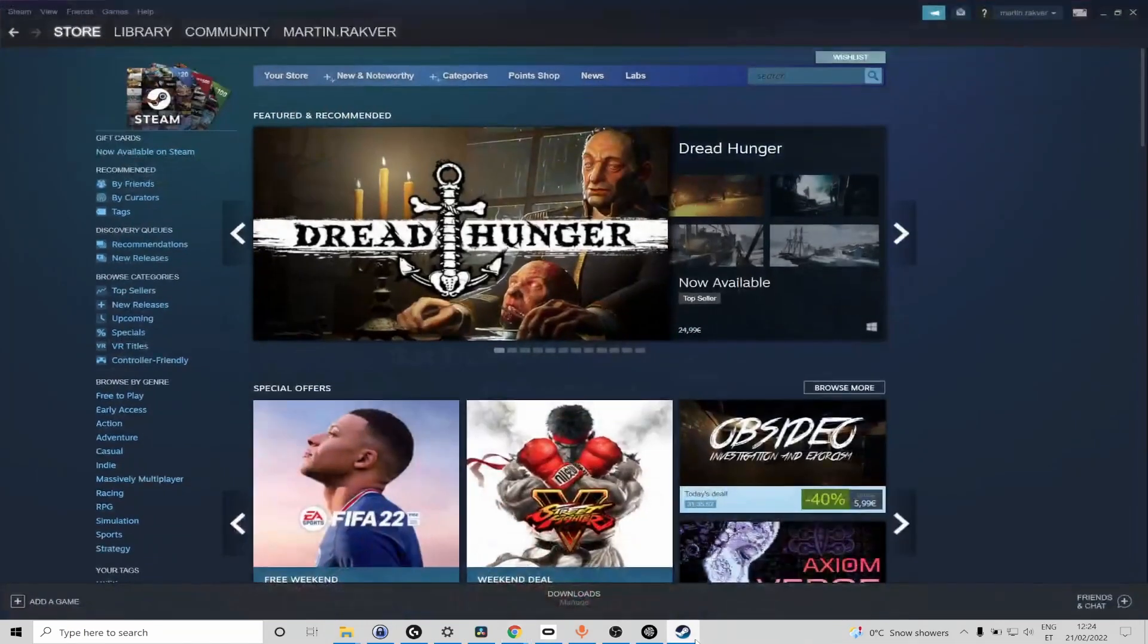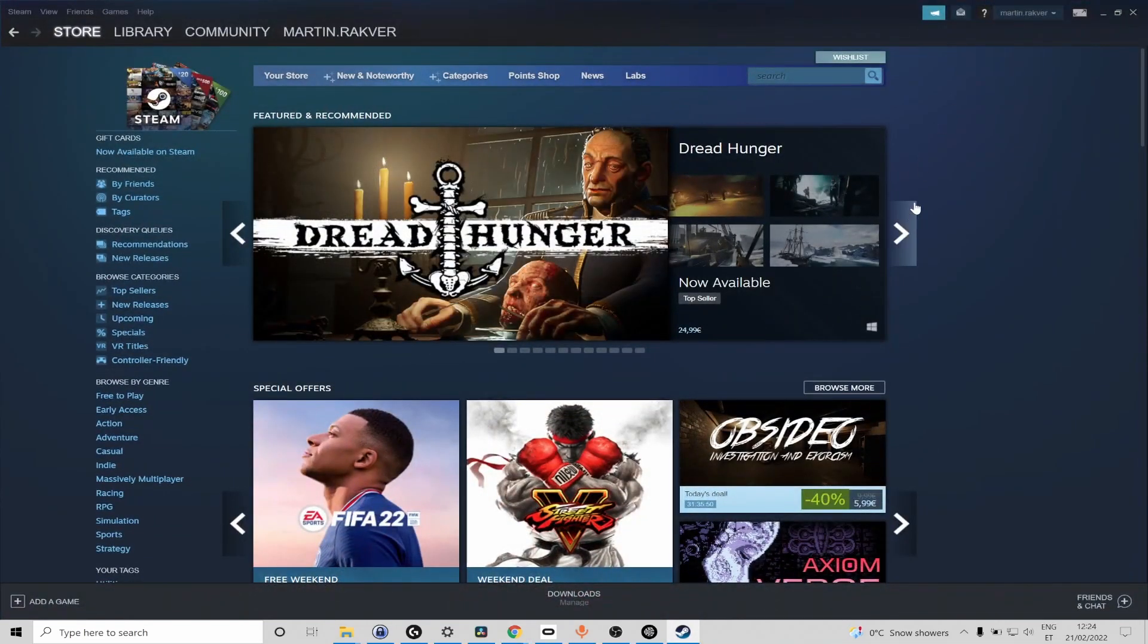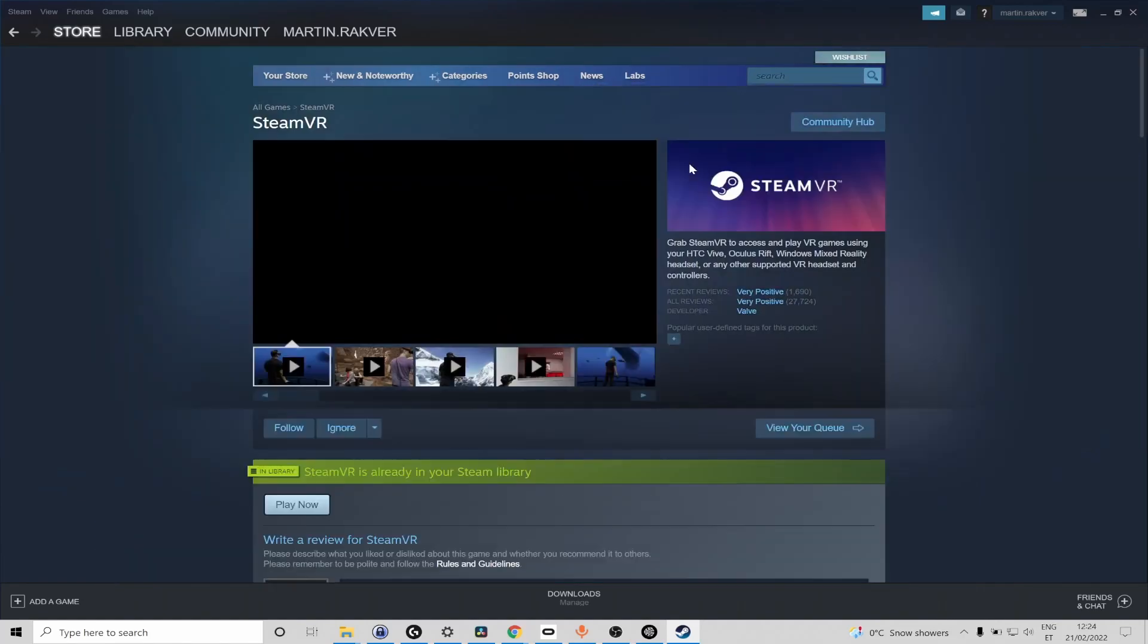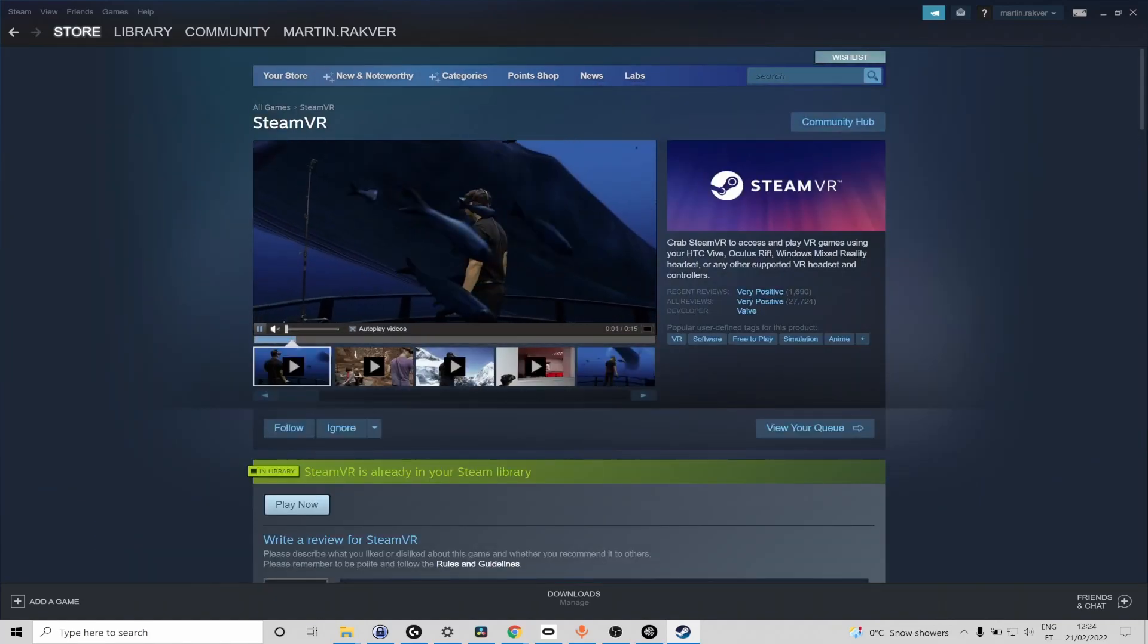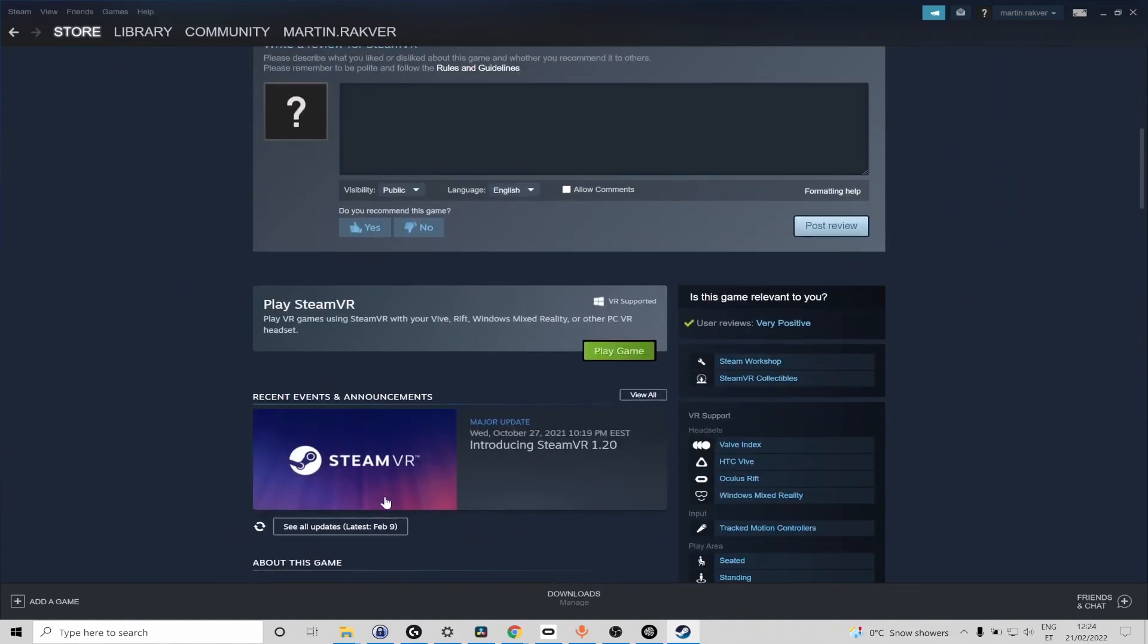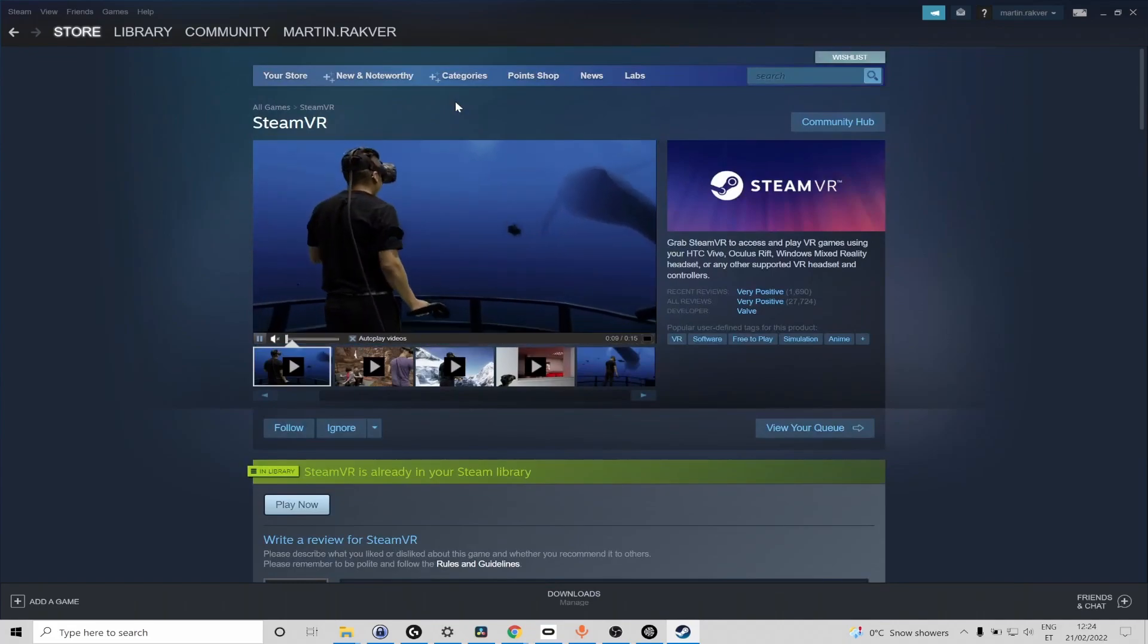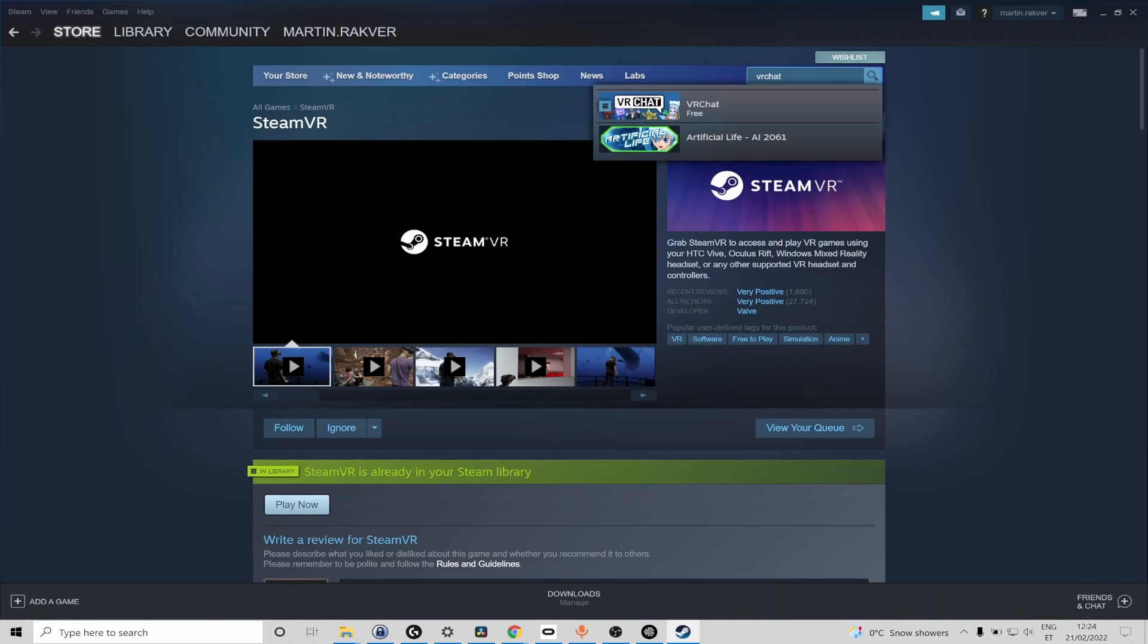Once you have installed and successfully logged in you have to download the VR client for Steam which is called SteamVR. So I have it already installed but in case you haven't there should be an install button here. So once SteamVR is installed we are also going to need to install VRChat.